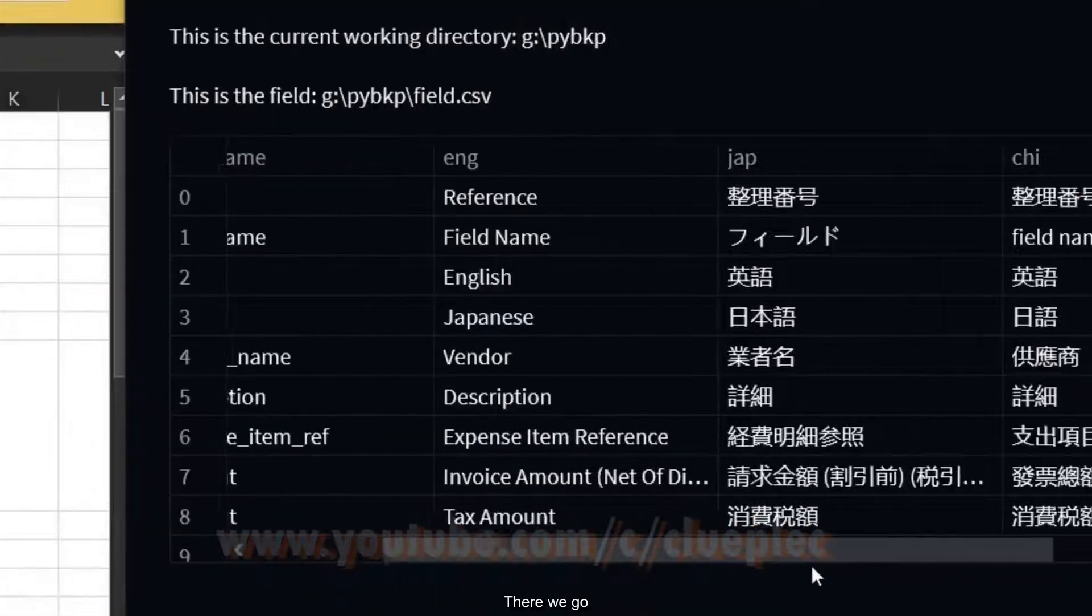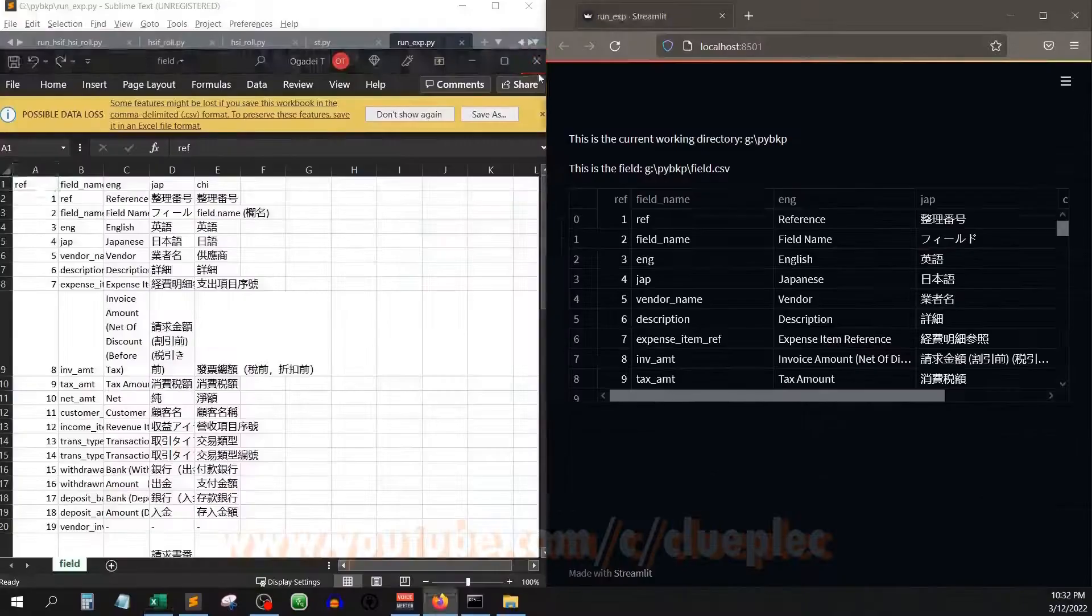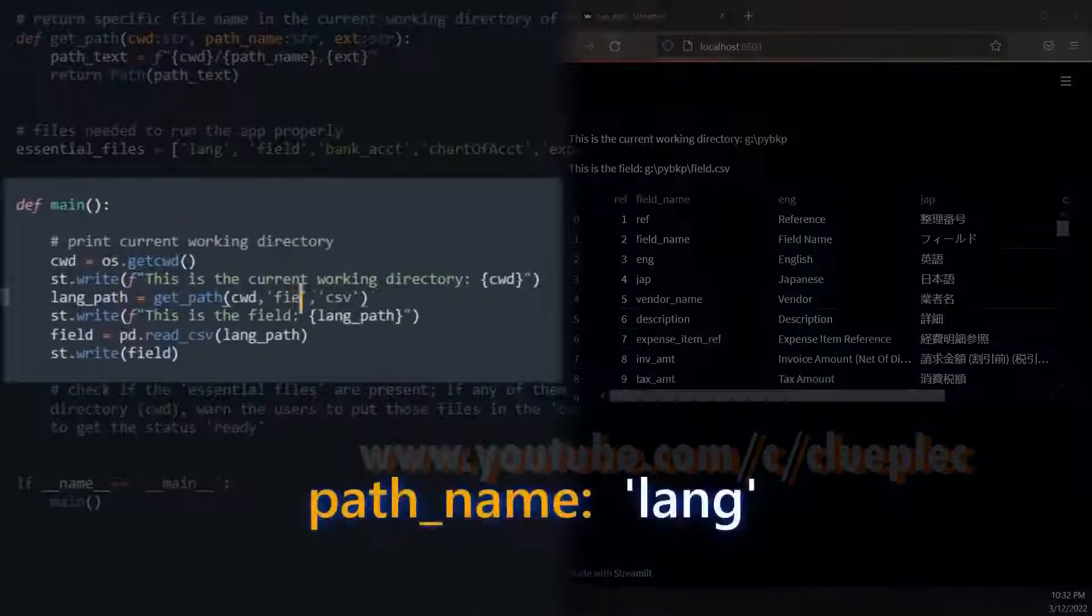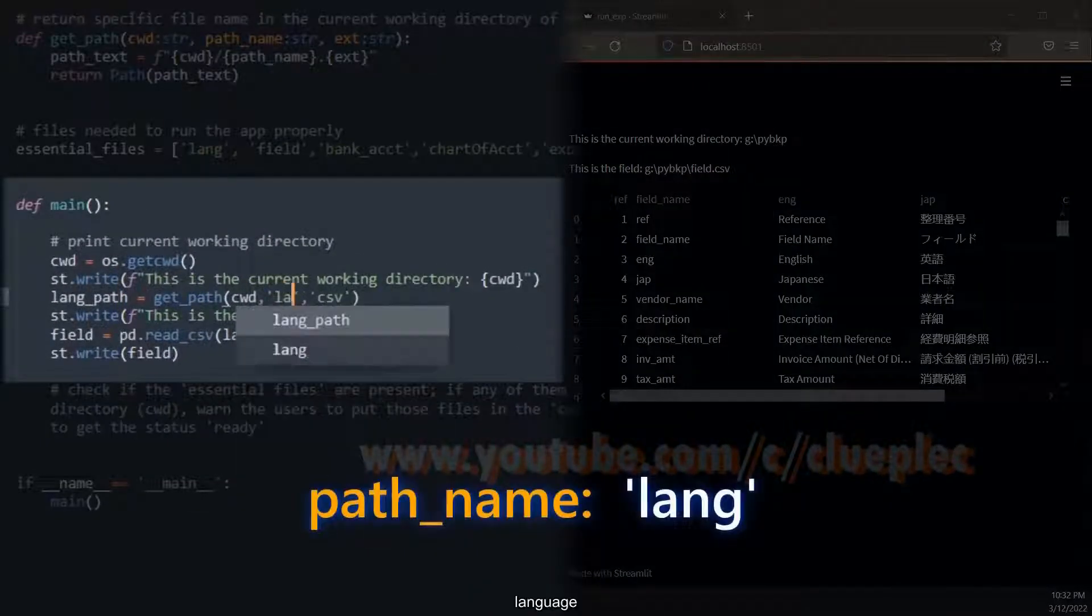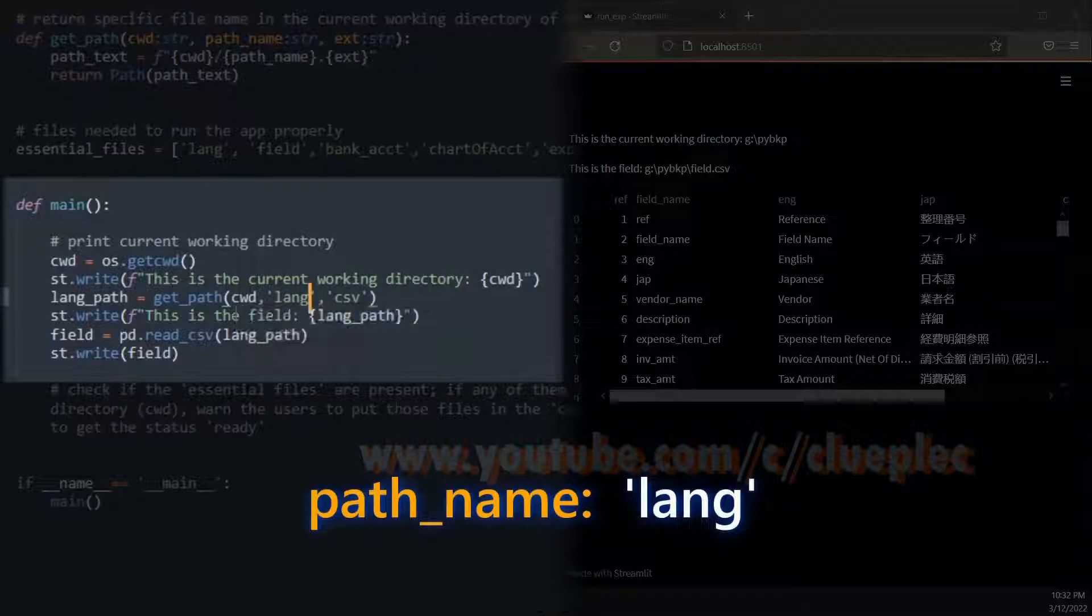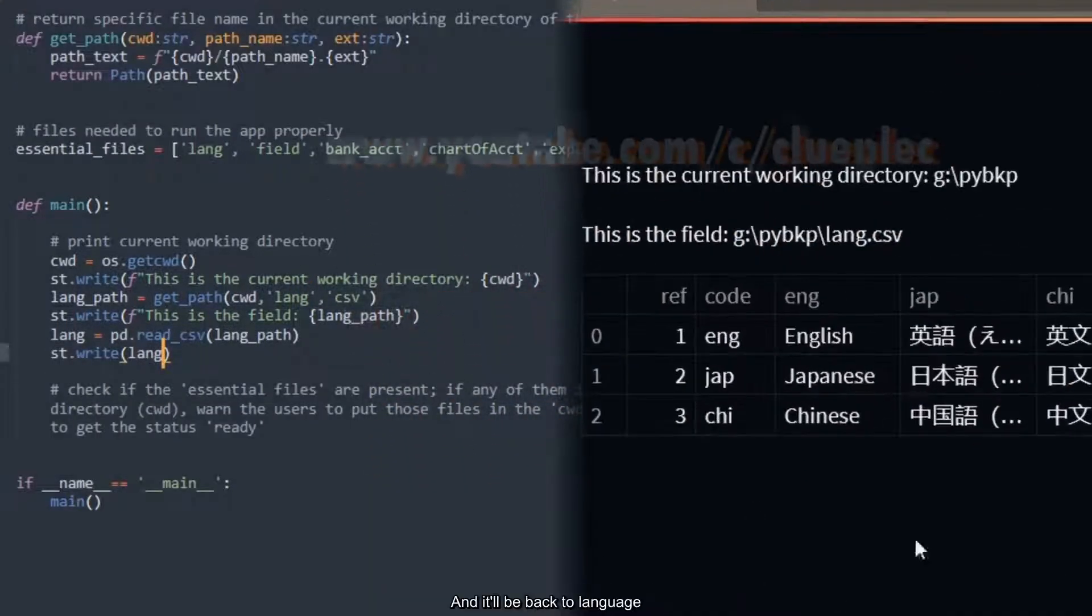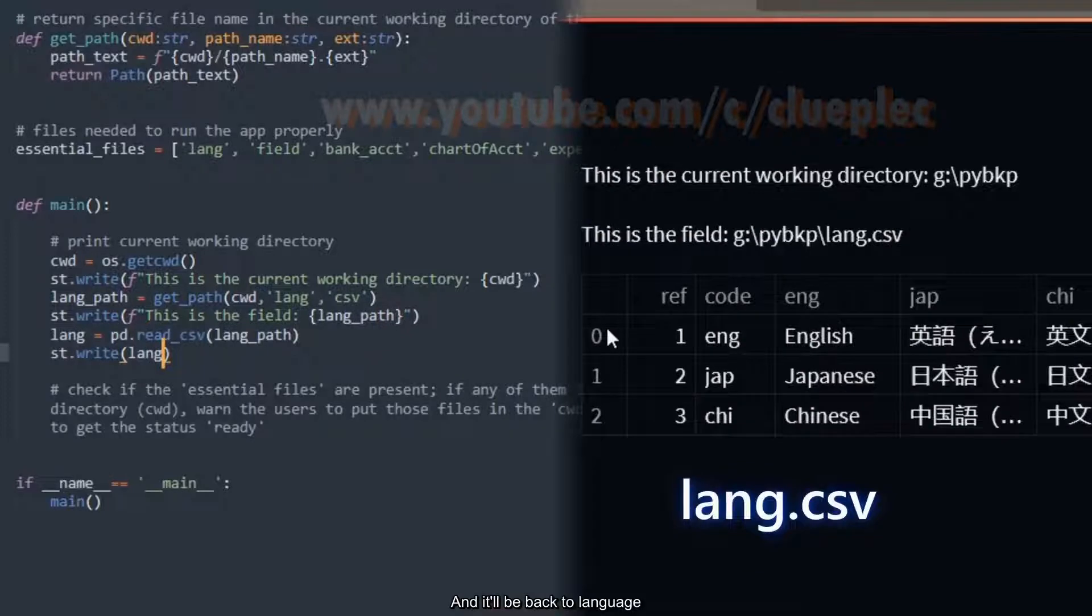There we go. Change it back to language. This one as well. Save it, and it will be back to language. Alright?